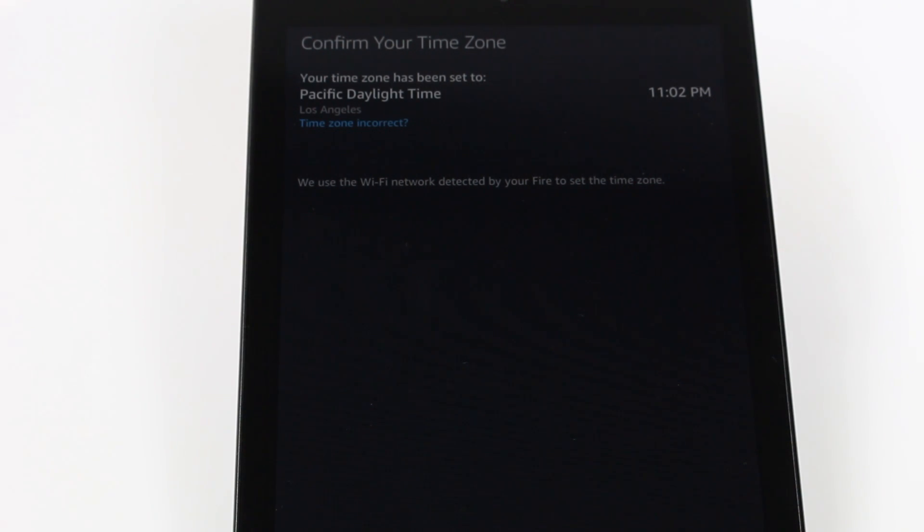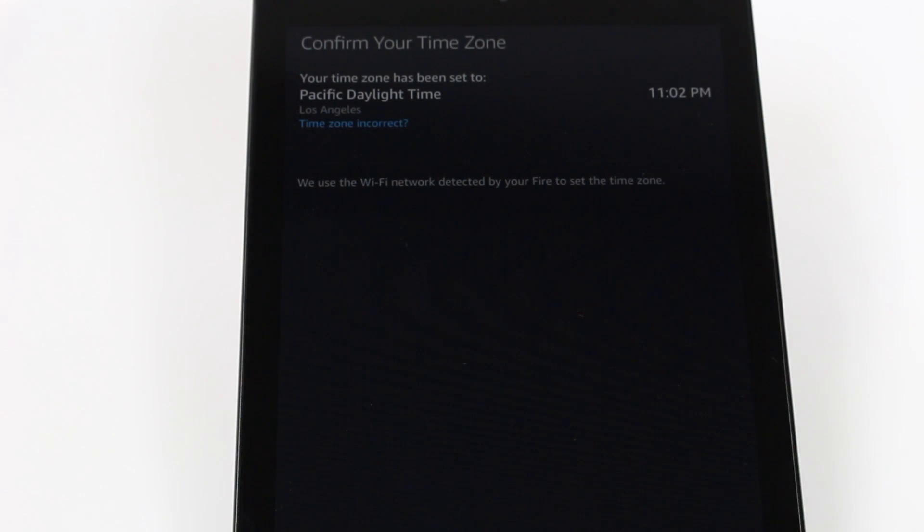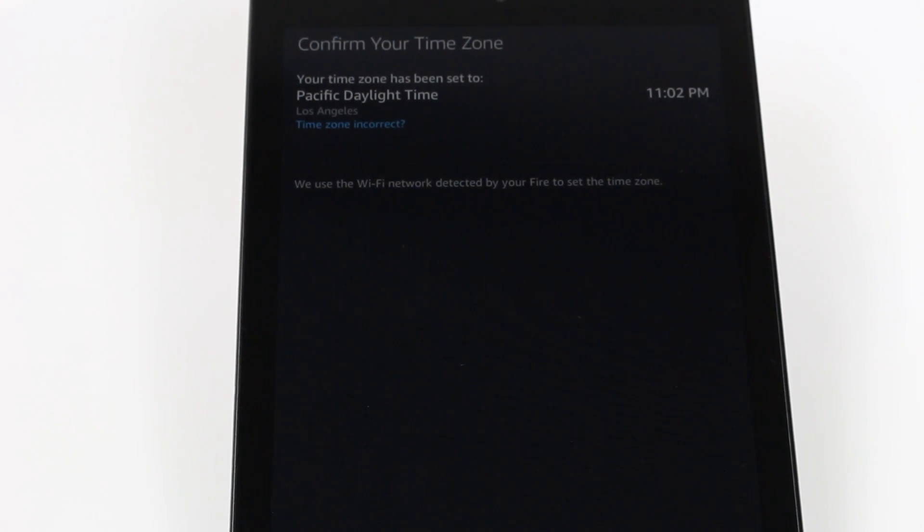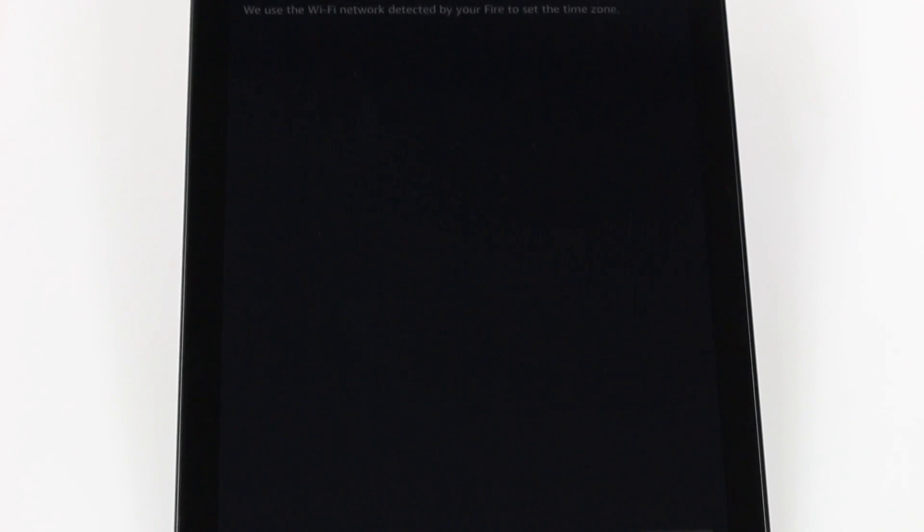Make sure your time is set to the correct time zone Pacific Daylight Time. It should use your Wi-Fi information to set this up for you so not too much thought behind there. And then we come down to the bottom. Continue.